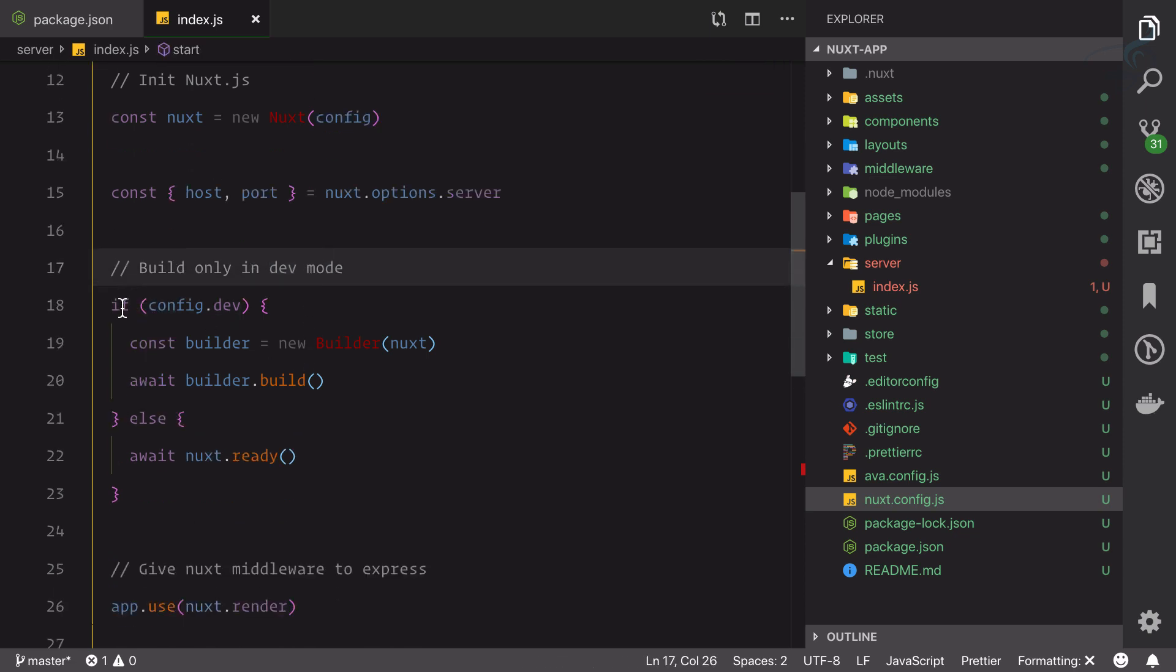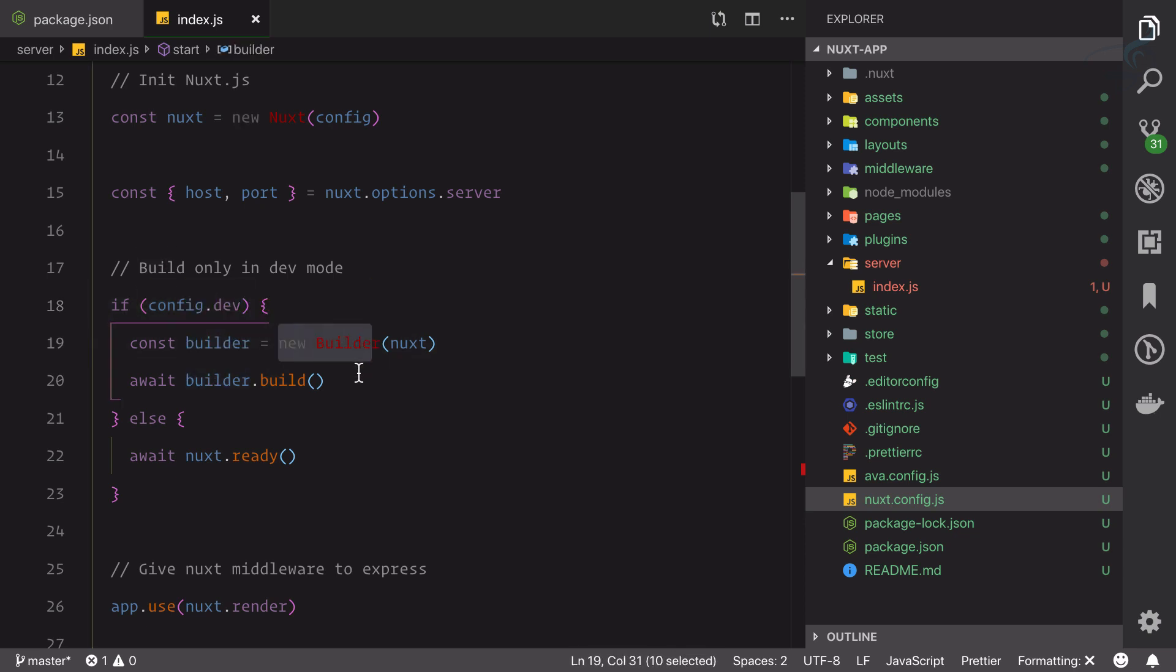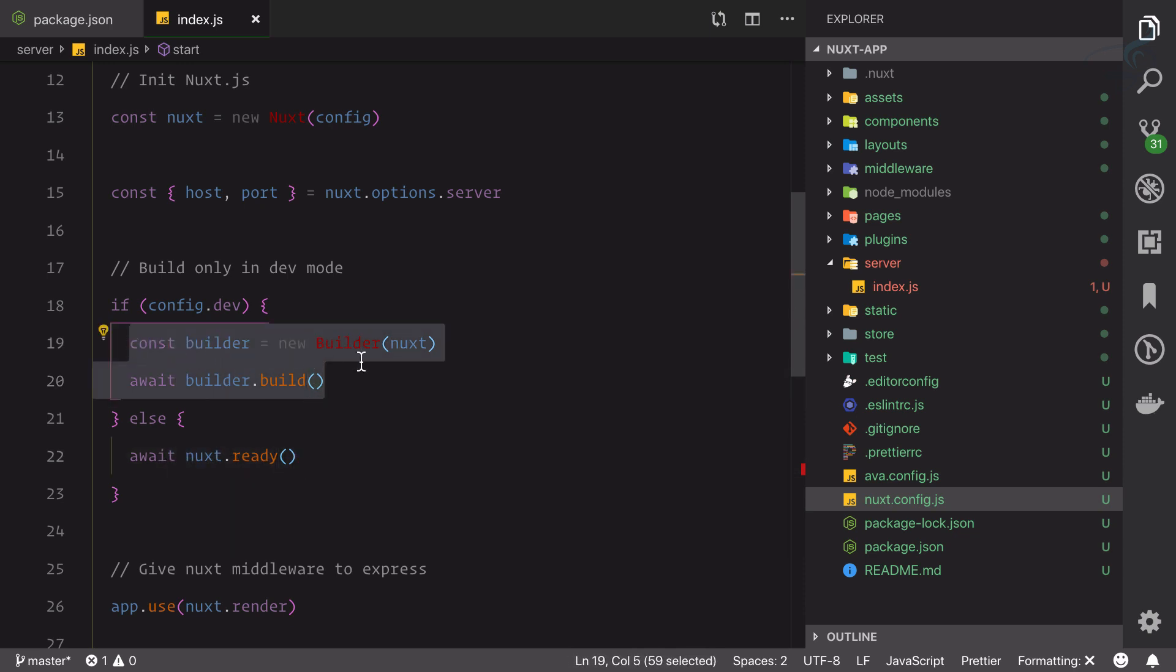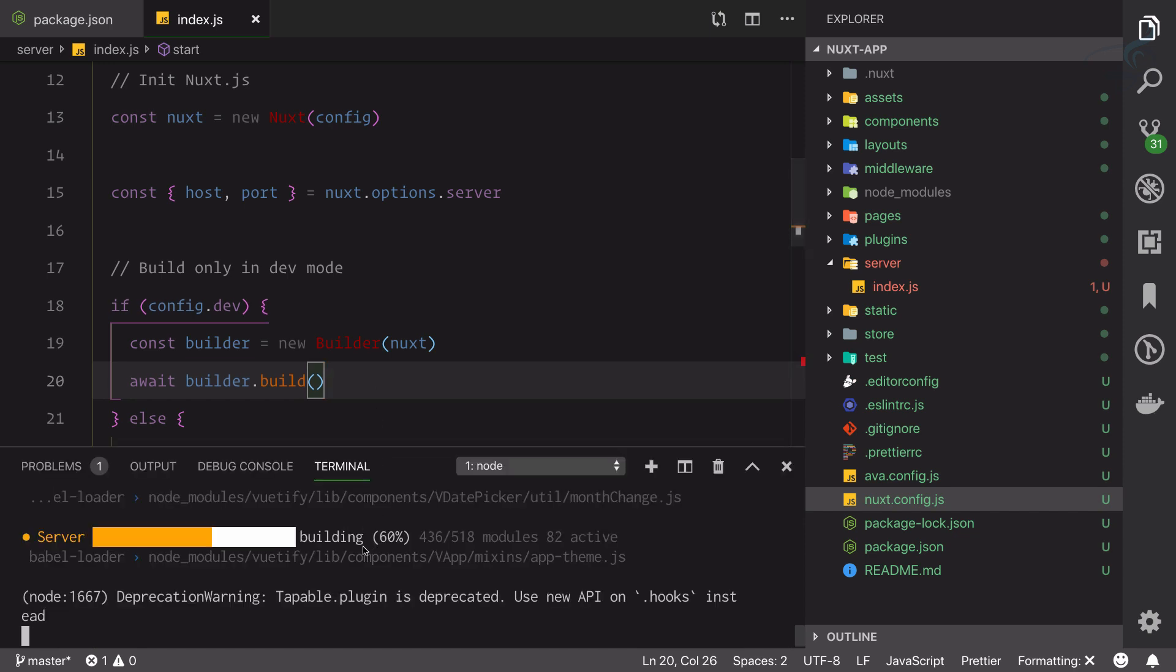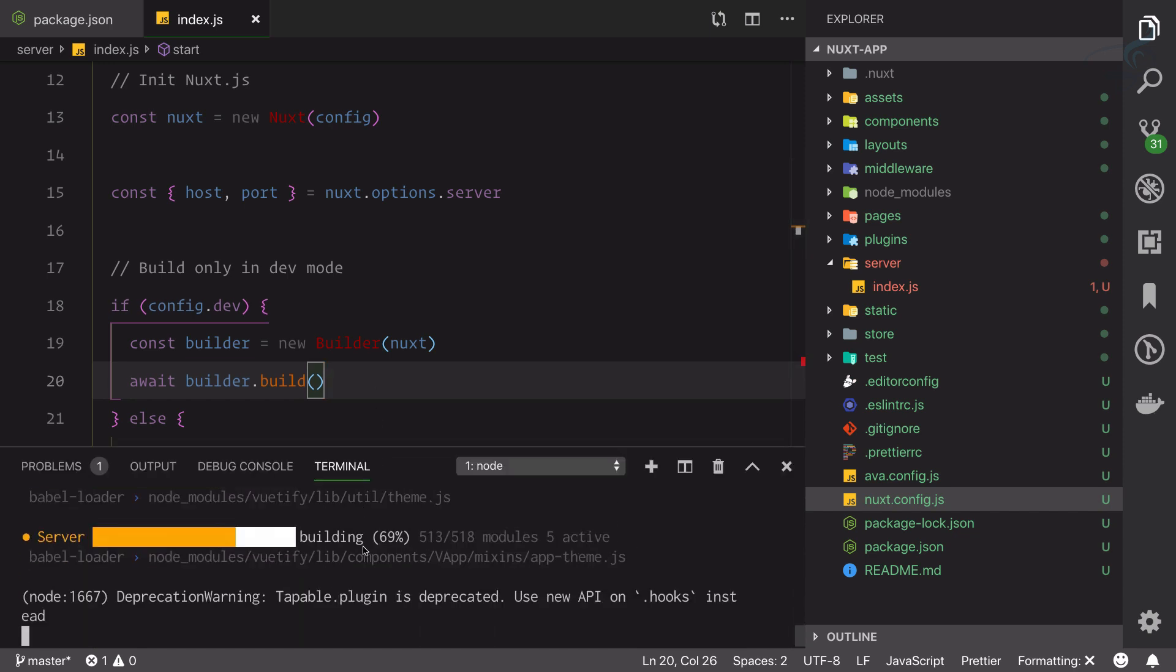Config.dev is going to be defined by this line, and I think this is going to be used somewhere - yeah here. Build only in dev. So if we're on dev, that means development, then we're going to build a new builder. Otherwise we'll say okay ready.